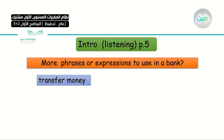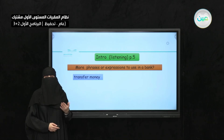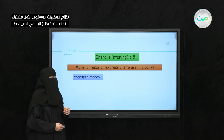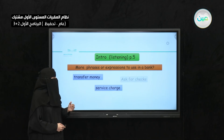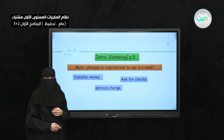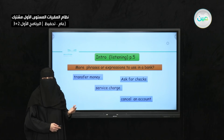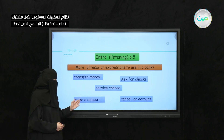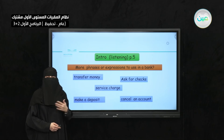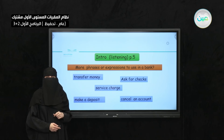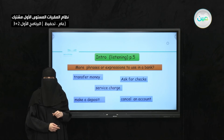Other expressions include: transfer money — if you want to transfer money from one place to another, to your friend, sister, or brother. You can also ask for checks, cancel an account when you don't need it anymore, or make a deposit — you put money or cash in your account.